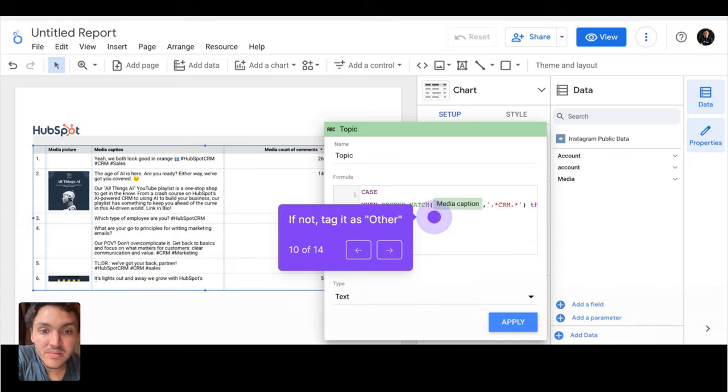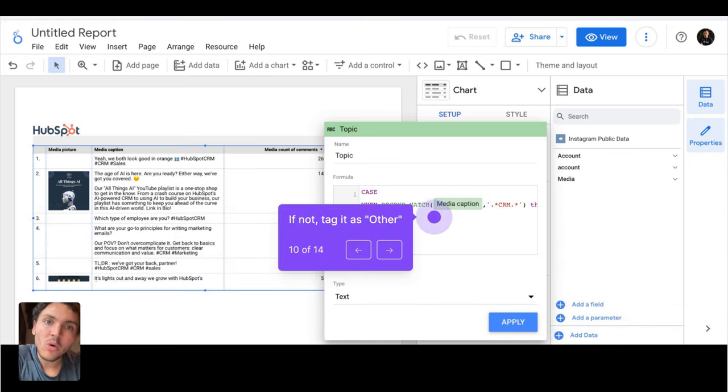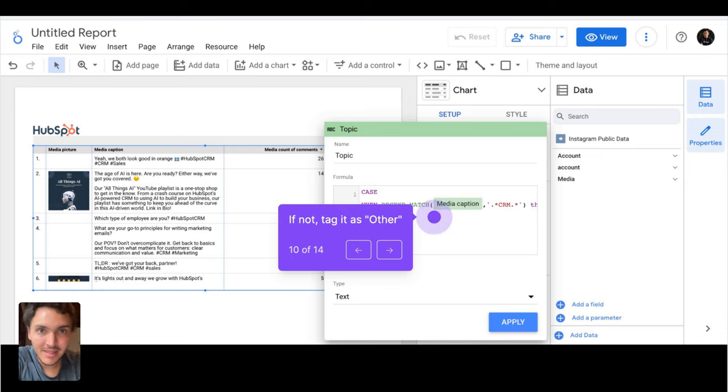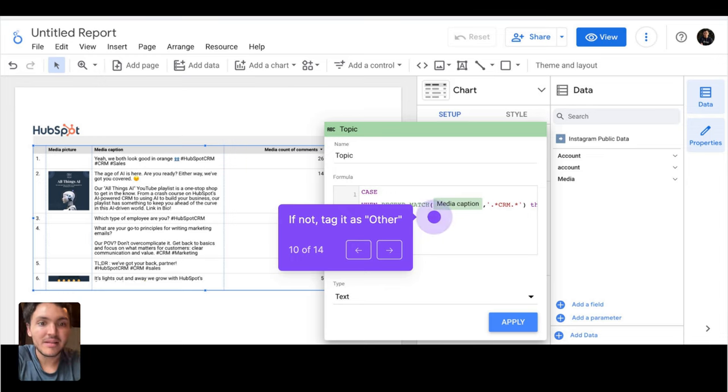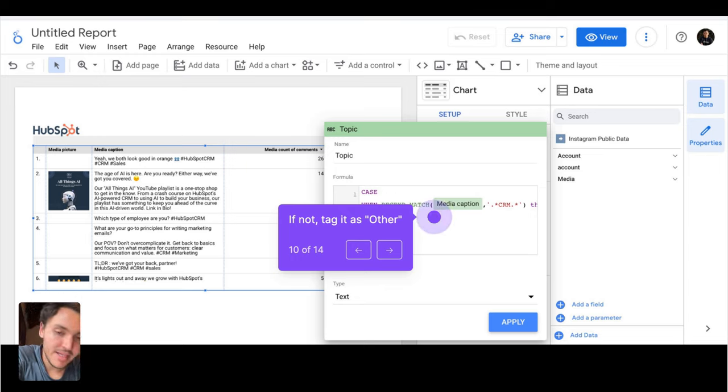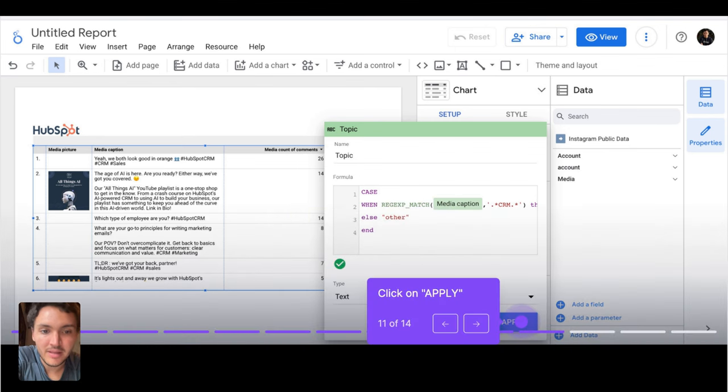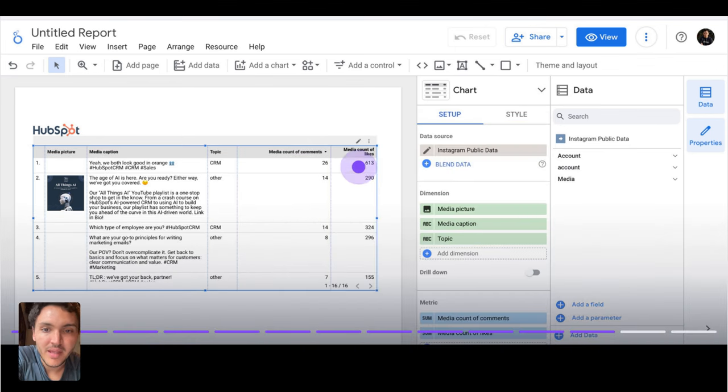If not, tag it as other. If you want to add other rules, like to create other categories, you can simply copy and paste that conditional of WHEN and simply change the rules. In this case, I will only create one rule, other and CRM. And I will end the conditional and click on apply.